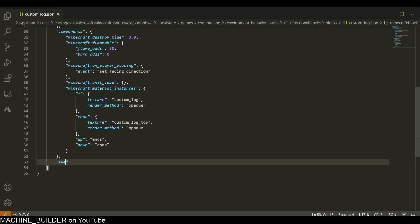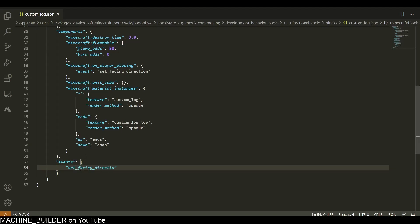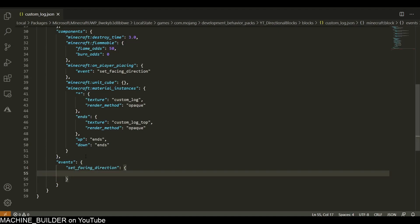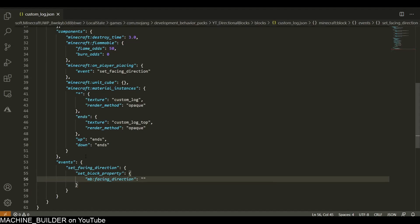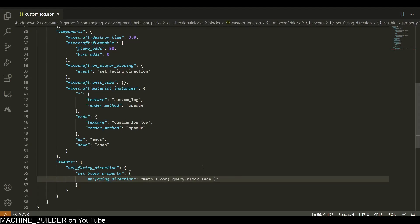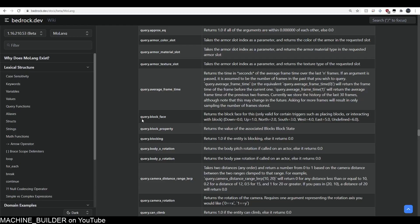Now we need to set up our event, so set_facing_direction. In here we're going to have a set_block_property to mb:facing_direction will be equal to math.floor query.block_face divided by 2. Here you can see block_face returns the block face for this, so when you place it, it returns the block_face.